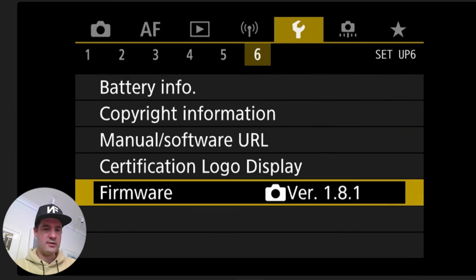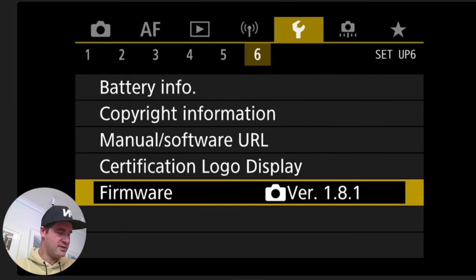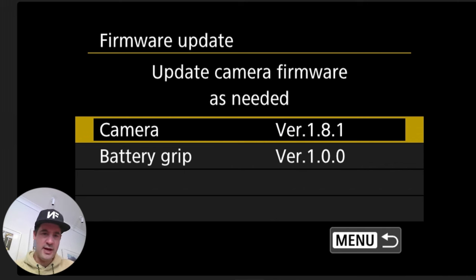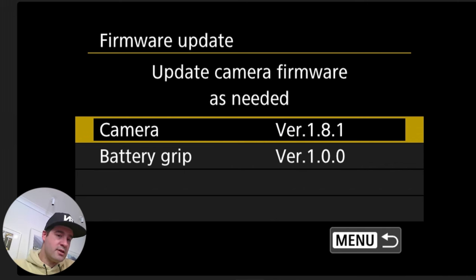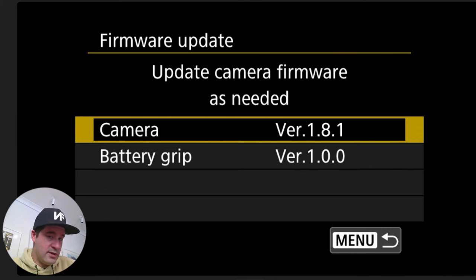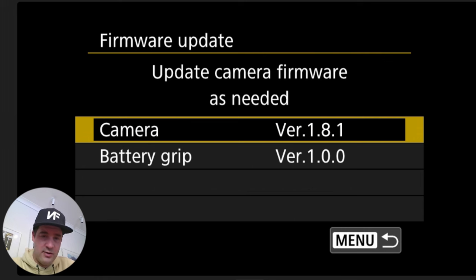So now I can see number six and I can scoot down to firmware so I'm gonna press the set button, go into that. So you can see that there are two options, there's camera and battery grip. I'm not updating the battery grip but the camera, I'm gonna click set on.